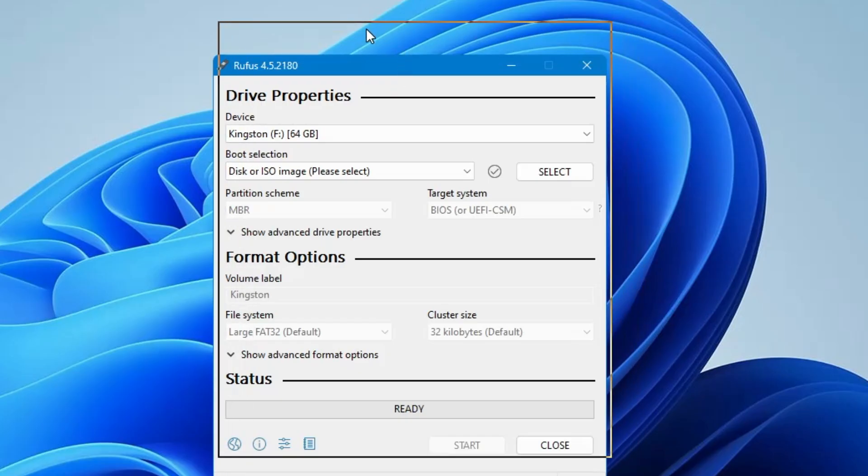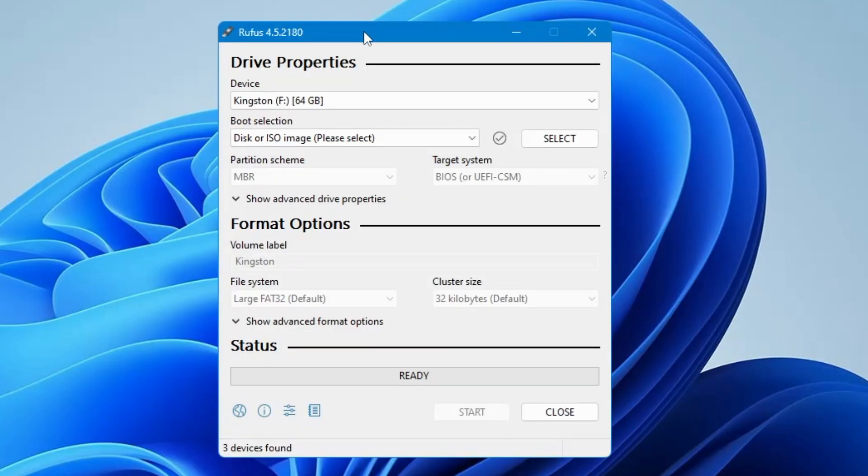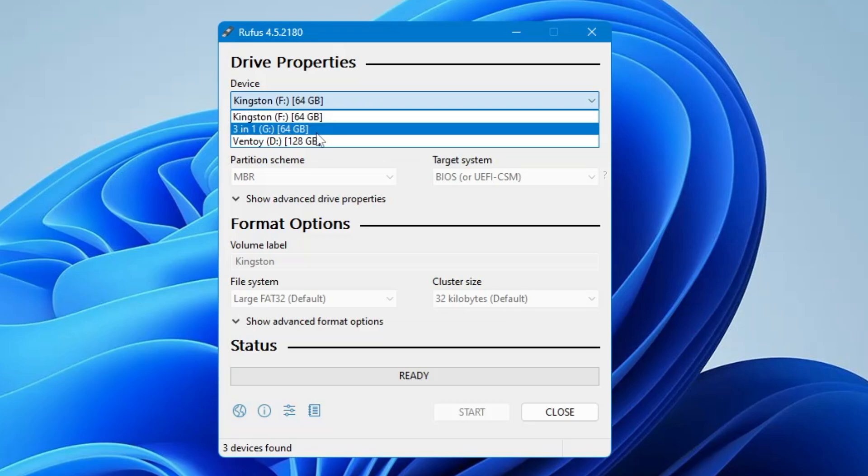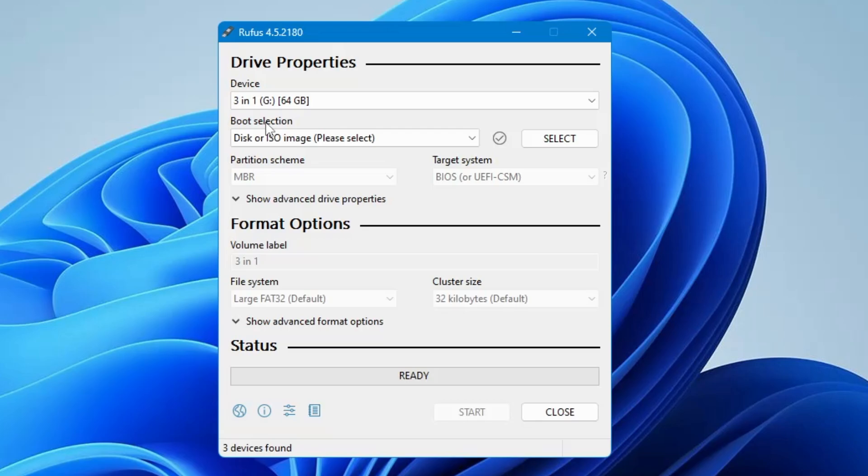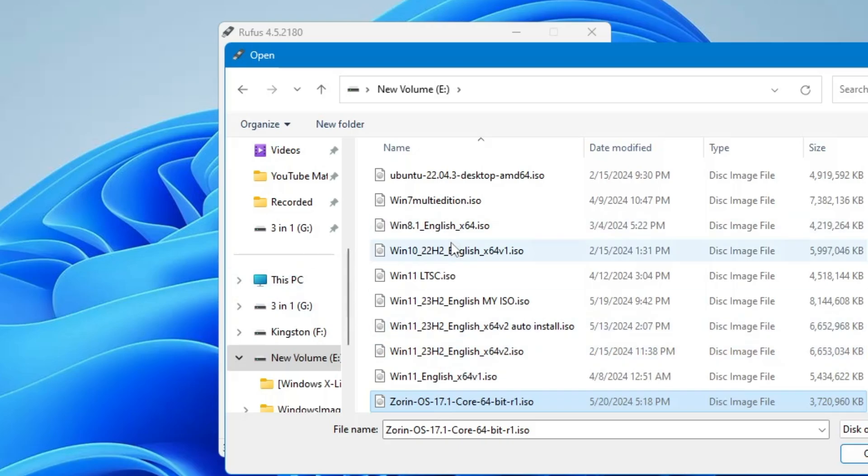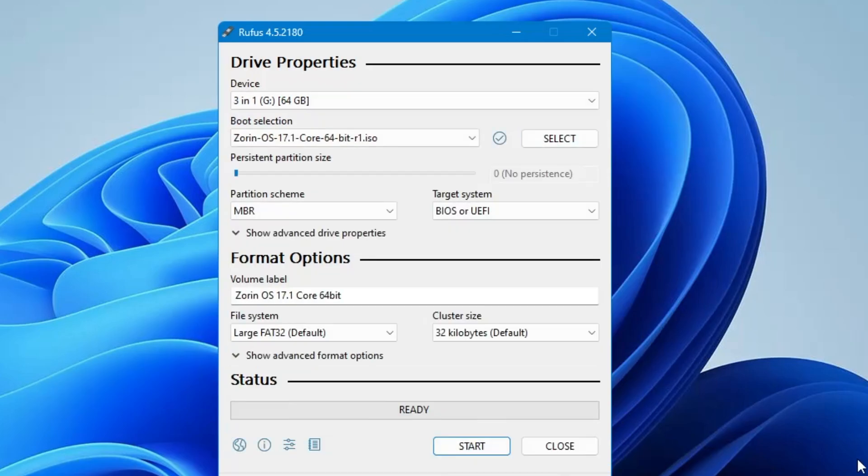And this kind of Rufus dashboard will be up. Now here at the top in the device section, you have to click on the drop down and choose the right USB that you want to make a bootable USB. So I will go with this one. I will select it. Then in the boot selection, you have to locate to the ISO of Zorin that you have downloaded. So click on select. Then locate to the place where you have downloaded the Zorin OS. Select it. Click on open.